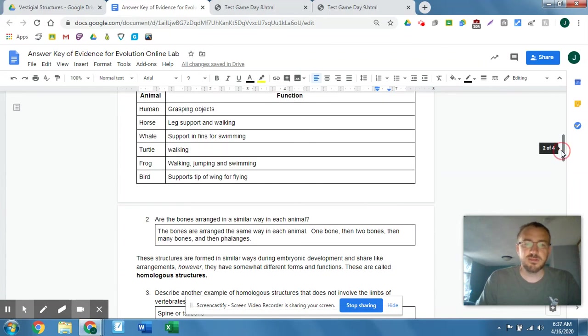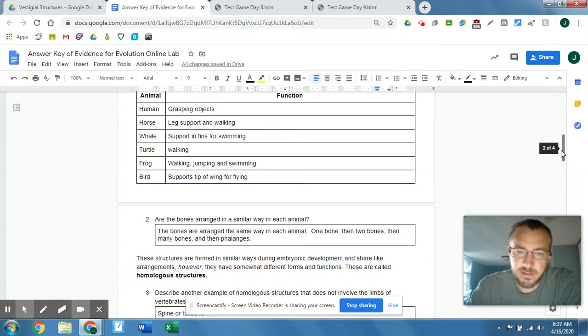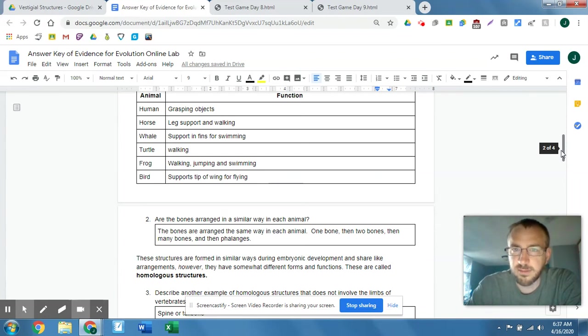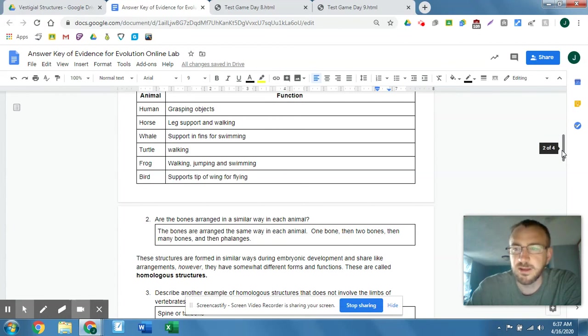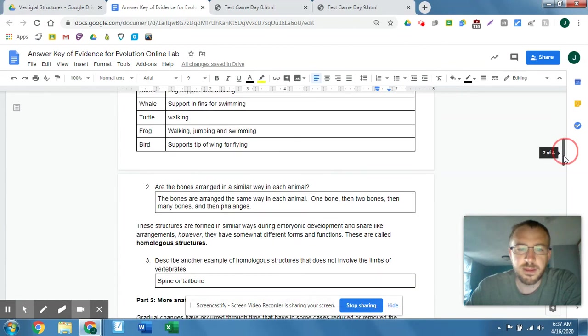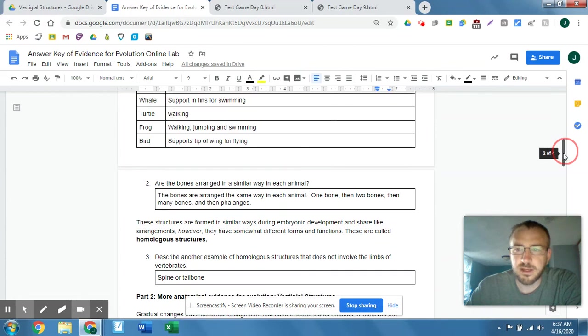And then are the bones arranged in similar ways in each animal? So the bones are arranged in similar ways. It's got that one, then two, then many bones, then your phalanges kind of structure. Okay, so that could be evidence for evolution there.